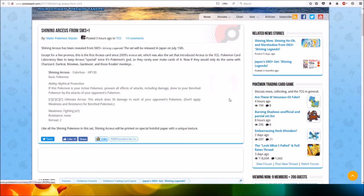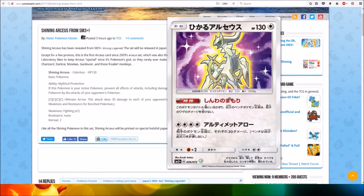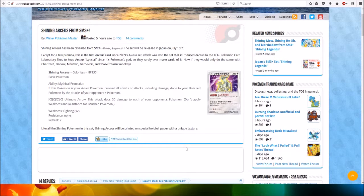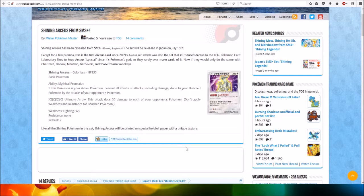Here's a look at the card. Shining Arceus, Colorless, HP 130, Basic Pokémon. Ability: Mythical Protection.